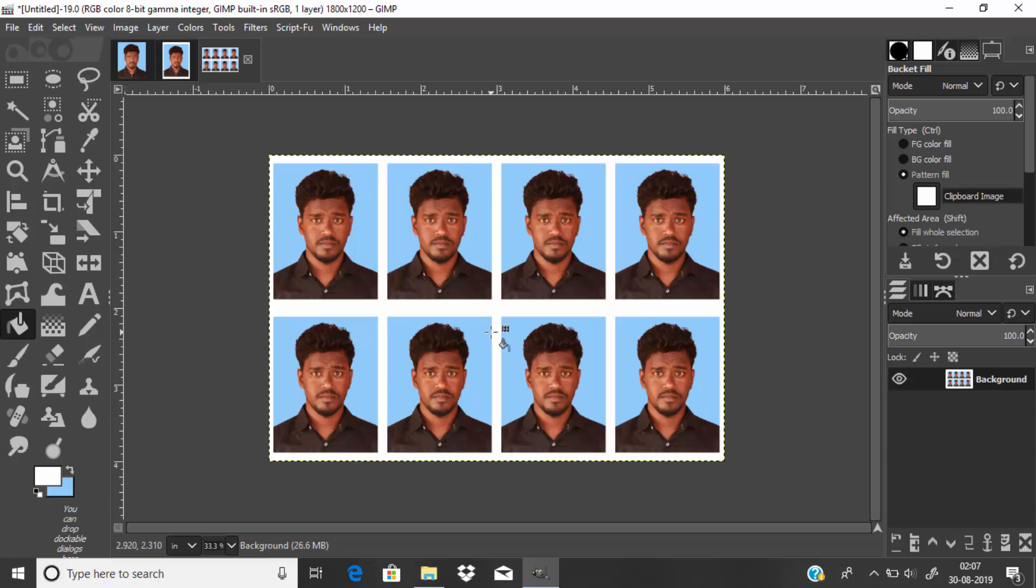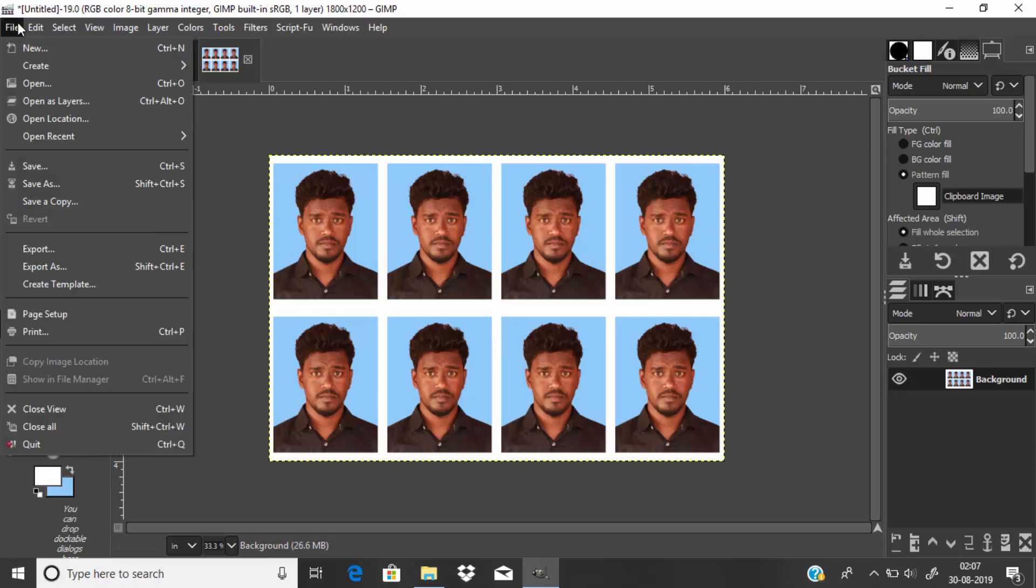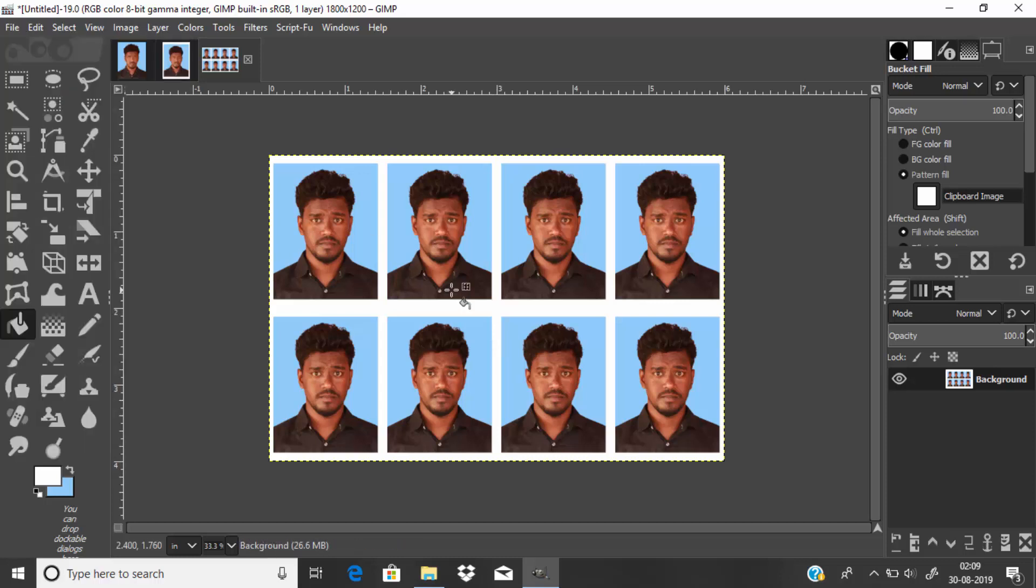That's it guys, this is the way you can create passport size photos using the free software GIMP. Thanks for watching. If you like this video, give a thumbs up, subscribe to this channel for more future tutorials, and press the bell icon so you can get instant notification when I upload your video. Thanks for watching, bye.